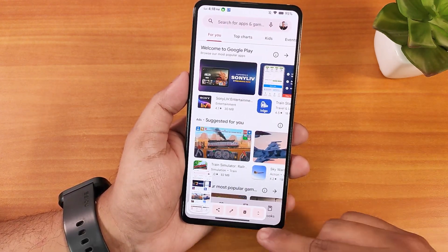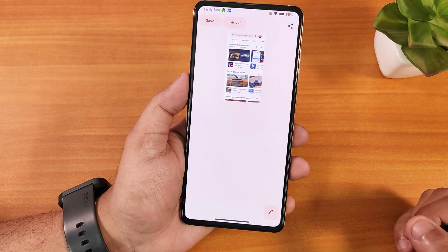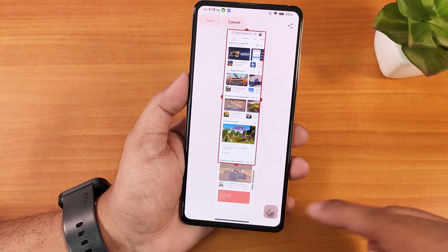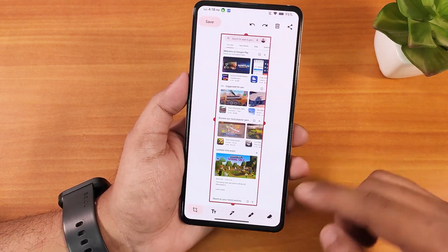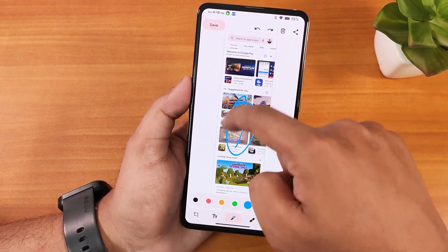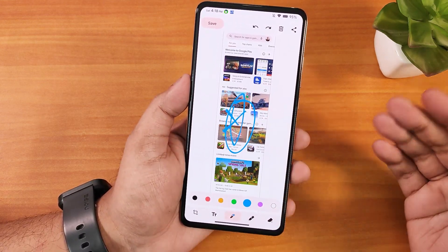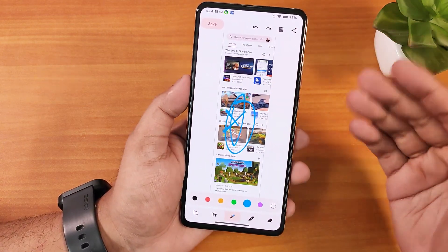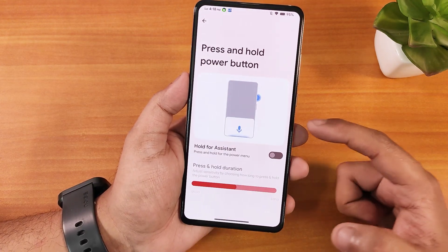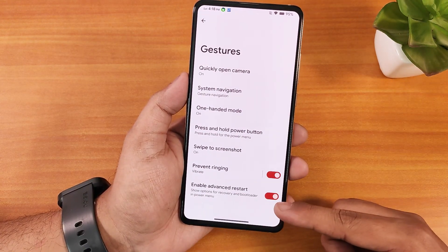When you take a screenshot, the capture mode option appears and lets you make a doodle, mark stuff, then save, share, or delete it right from there. We also have the press and hold power button for the assistant, and the enable advanced restart option.